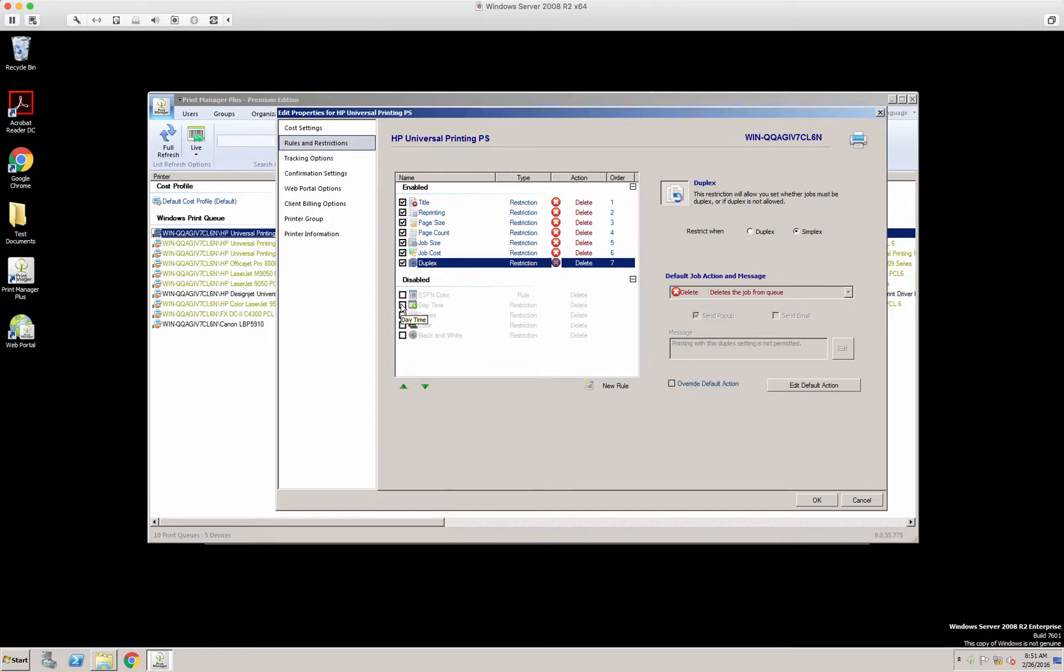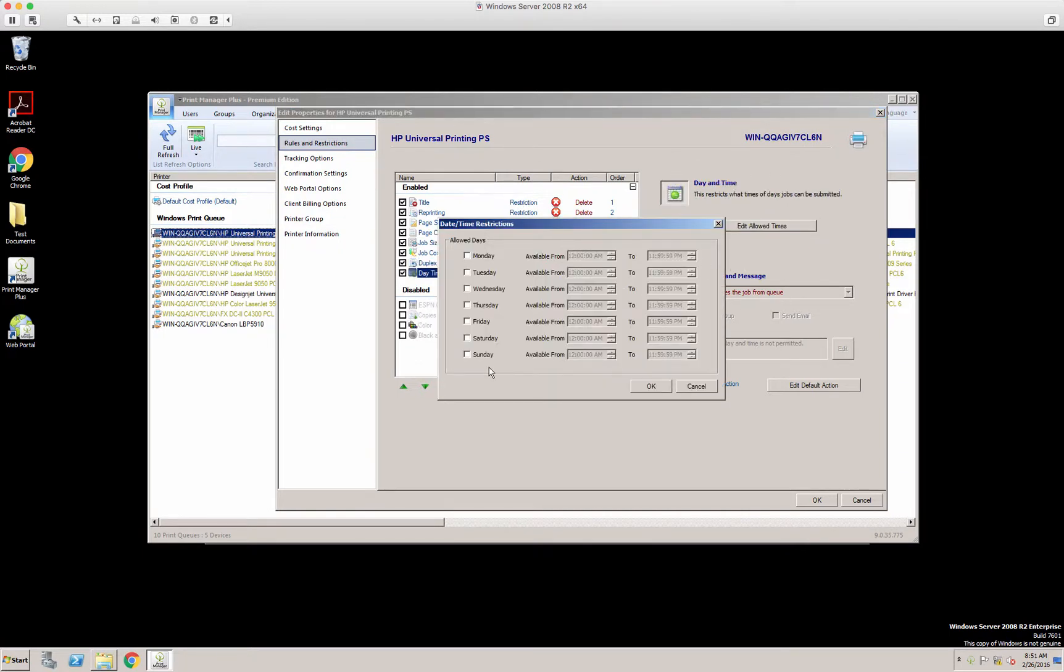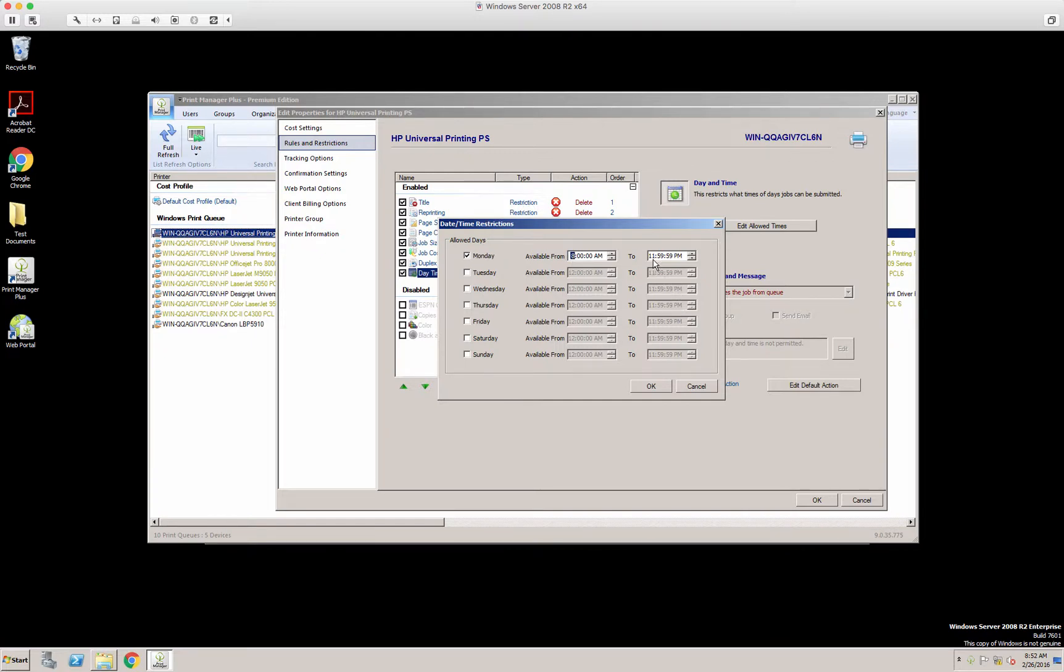The next one is daytime. Here is edit allow times. So during the day, you can select it by day or the week, and you can say users are only allowed to print between, say, 8 a.m. and 5 p.m. What would you like to do with the jobs outside of this time?